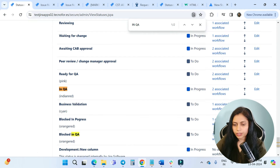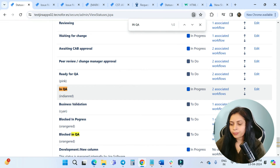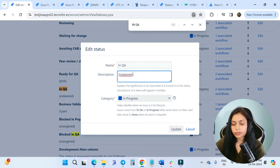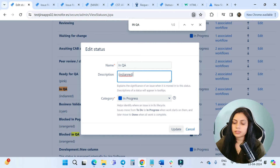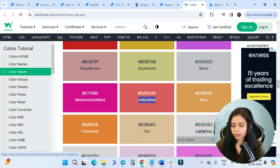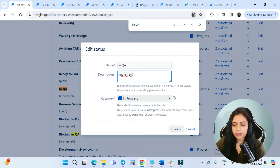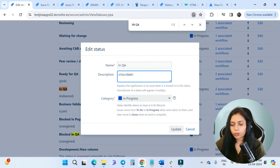I want to change the status color for my 'In QA' status. I will click on Edit and write down the name of the color inside the brackets in the description — it should be in lowercase. For example, I want to change it from Indian Red to maybe chocolate. I'll copy that color name and paste it inside the bracket in lowercase.